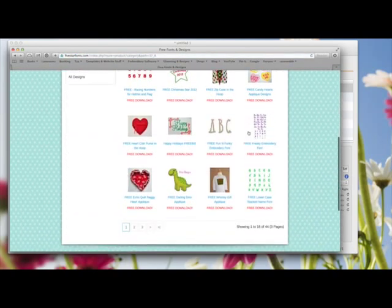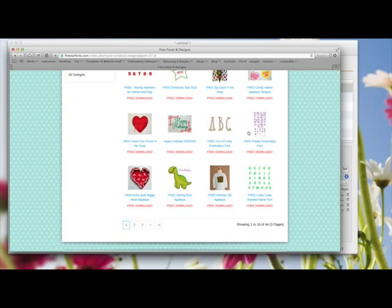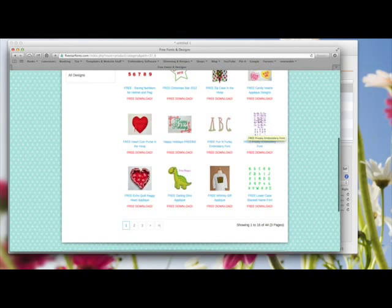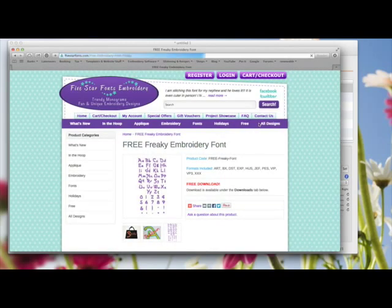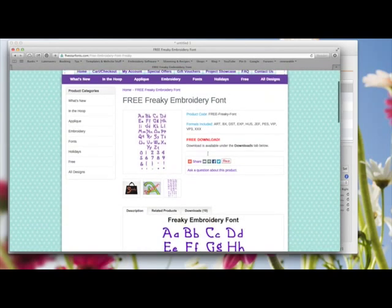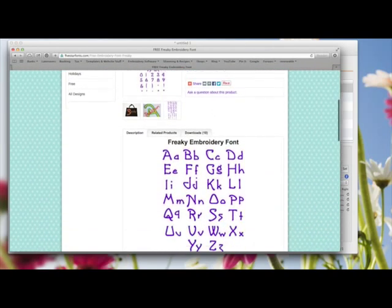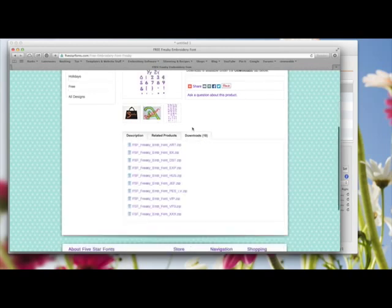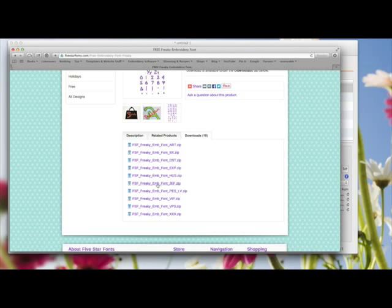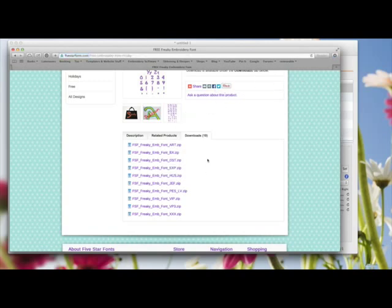I'm going to download and show you how to install this one called Freaky Embroidery. You click on it to select it, and there's a thumbnail there showing you how it looks. If you scroll down, there's a bigger version of how the font will look, and then you come over here to download. Normally, what you would do, you'd choose your font format. Mine's a Janome, which is a JEF, so I'm going to choose that. But I'm also going to choose the BX font as well and download that.